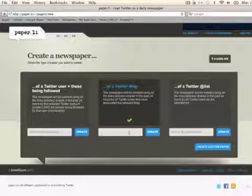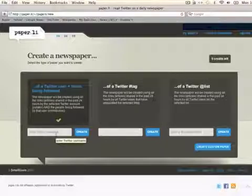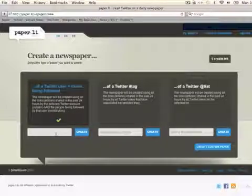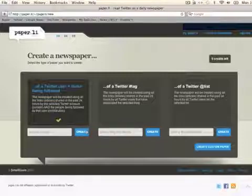Otherwise, you can just enter in your Twitter username, which is what I like to do, just so I get a good variety of articles from those that I follow. So we'll just go ahead and do that, make it real simple here, and then create.